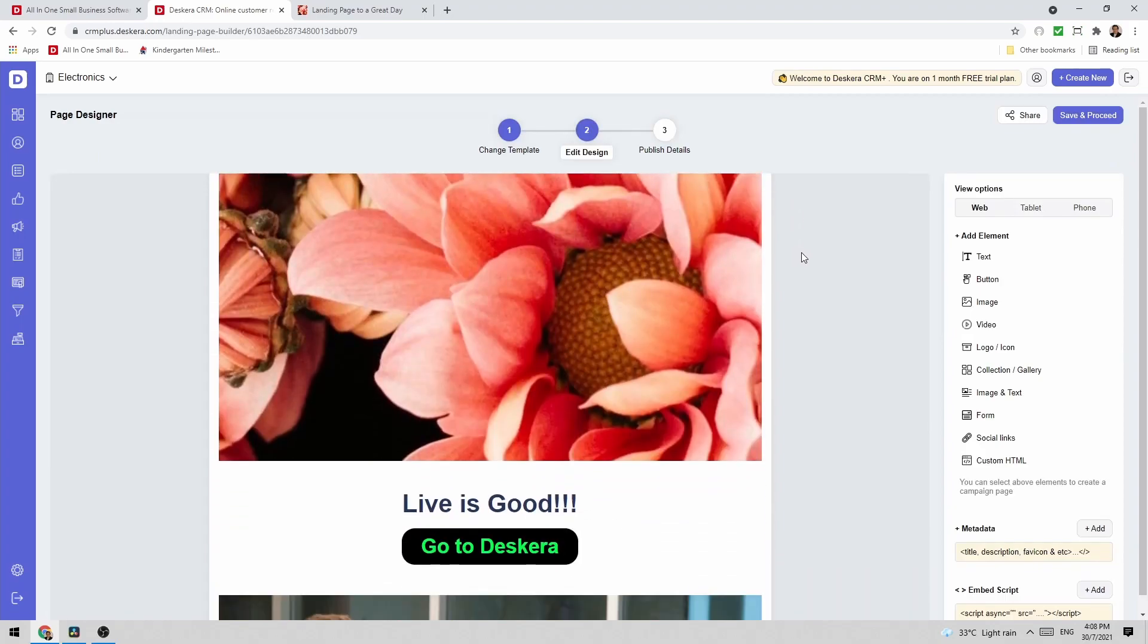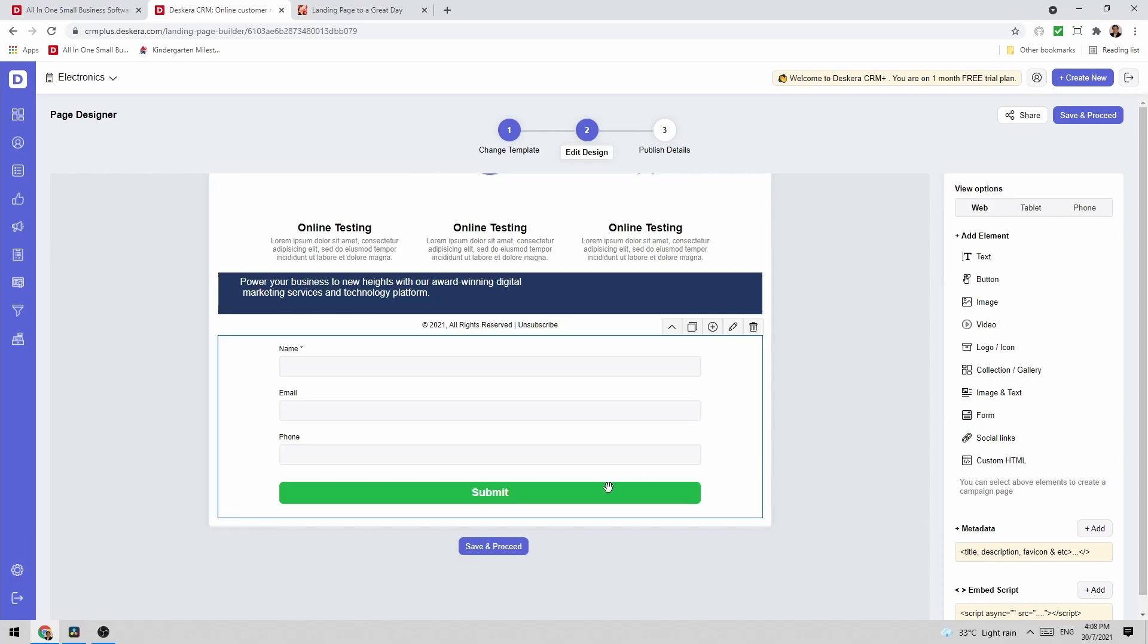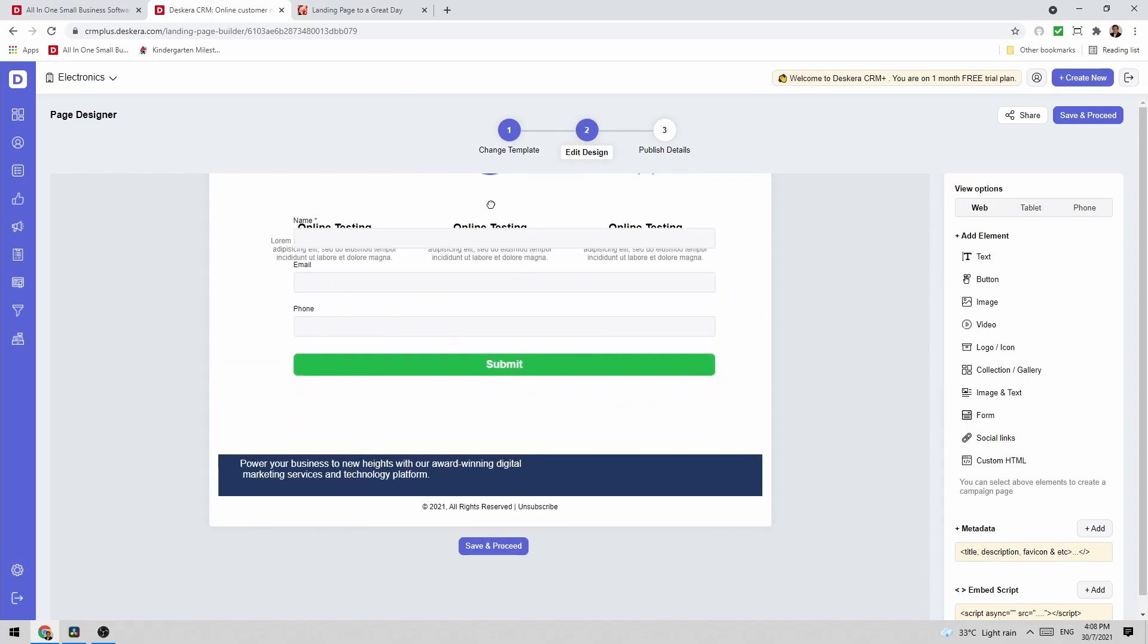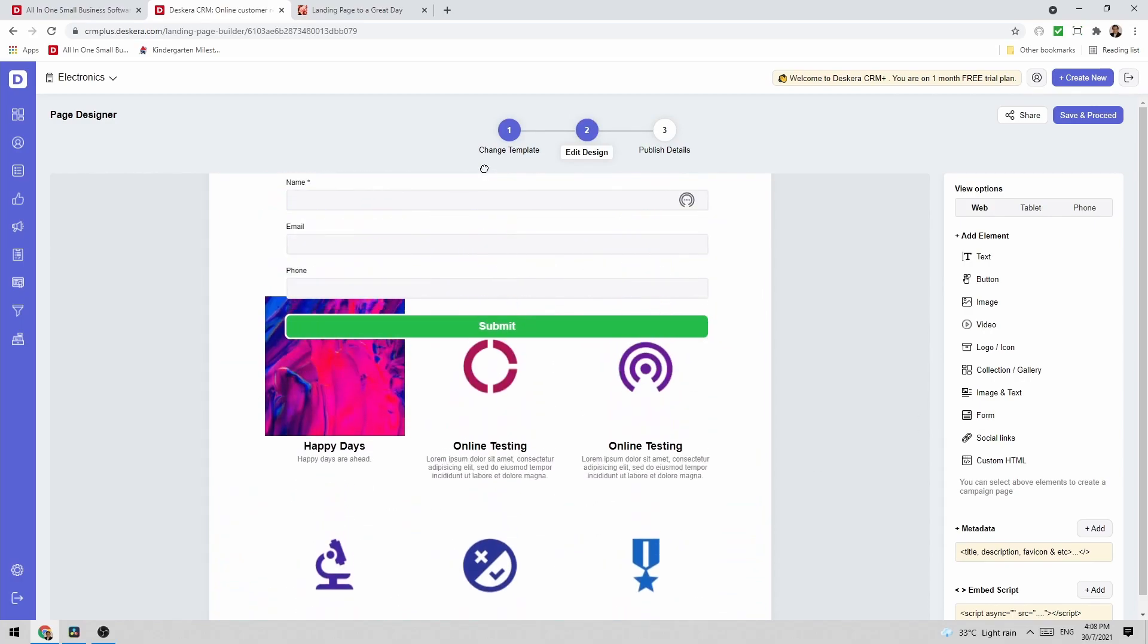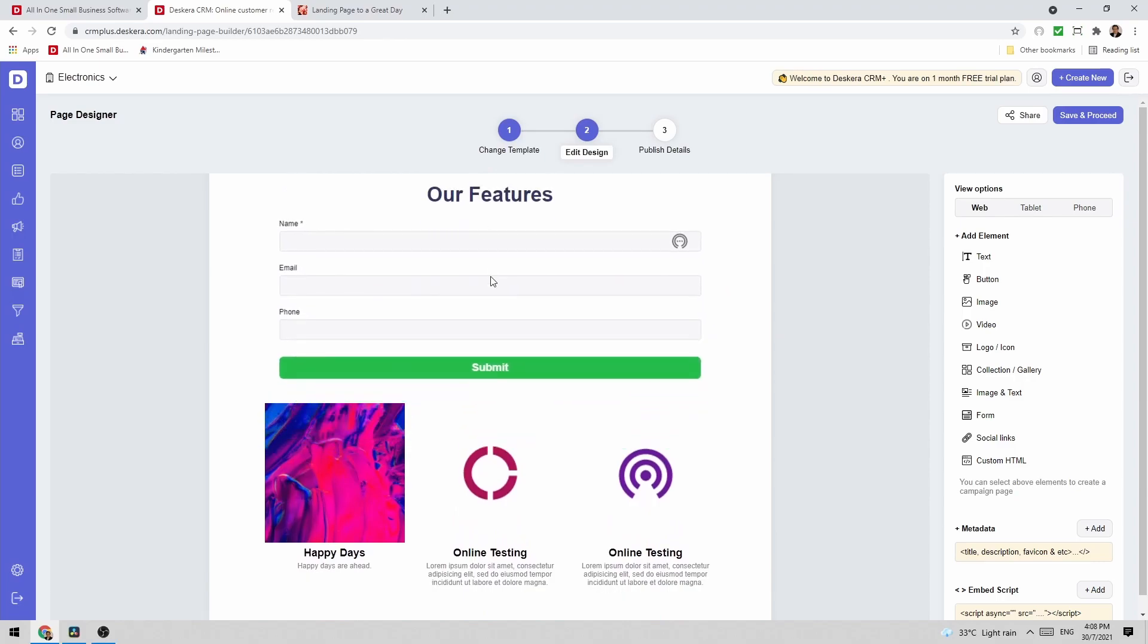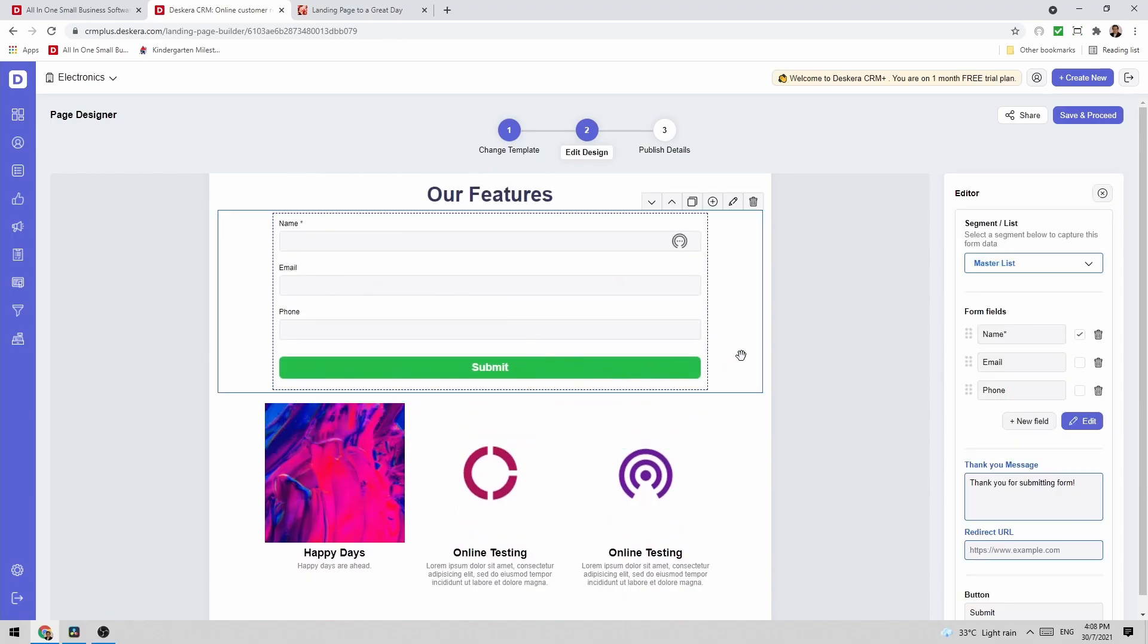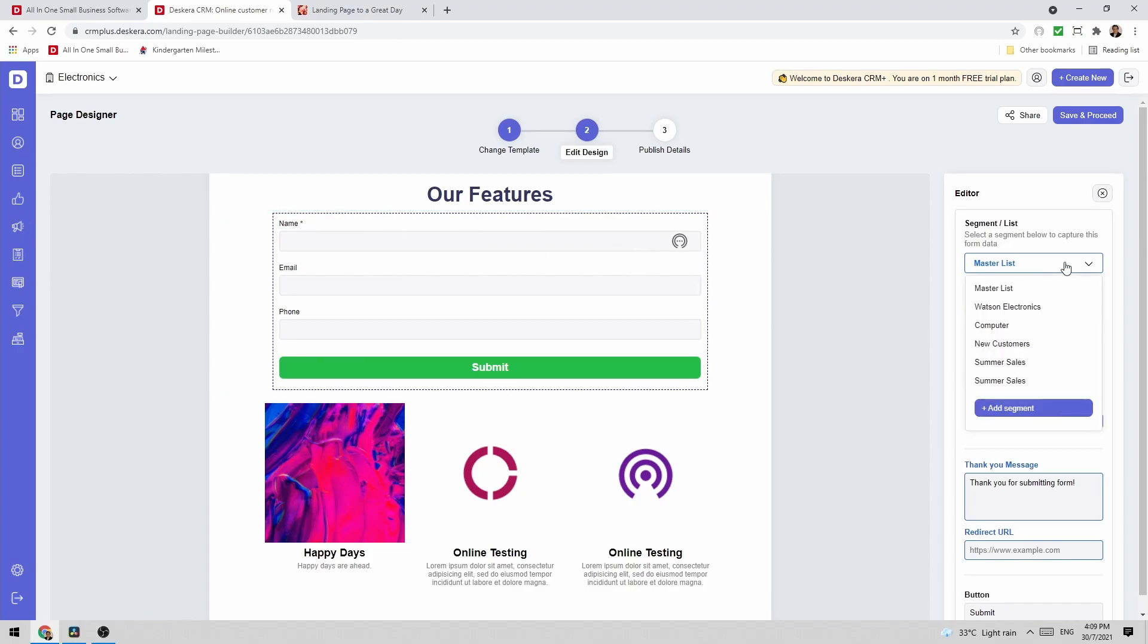Now let's go click on the pencil icon and edit our landing page. Now what I want to do is add in a form. So let's click form. And you can see my form has been added. Let me just drag this on up. I can click on it and just like when creating a form under forms under landing pages we can select the segment.